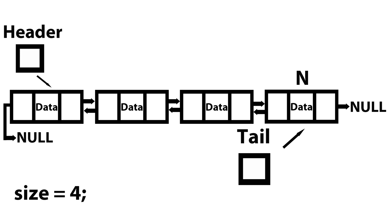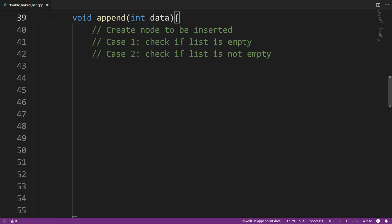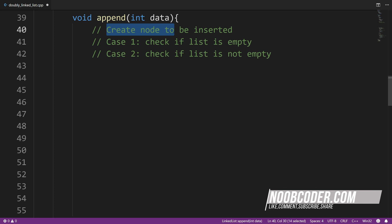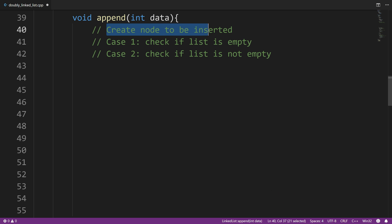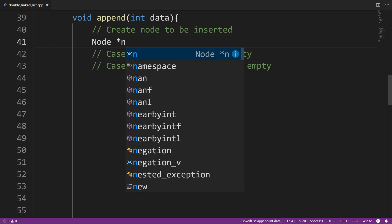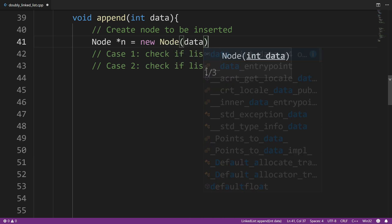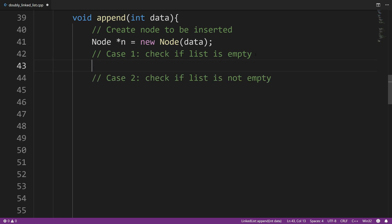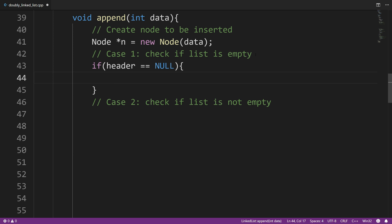Now let's take a look at how we would write this in code. We have our append method — it's not going to return anything, and we're passing in data. Step one: create the node we want to insert at the back of the list. I'll say node n equals new node, and pass in data. Then, to check if the list is empty, I can say if header is equal to null.